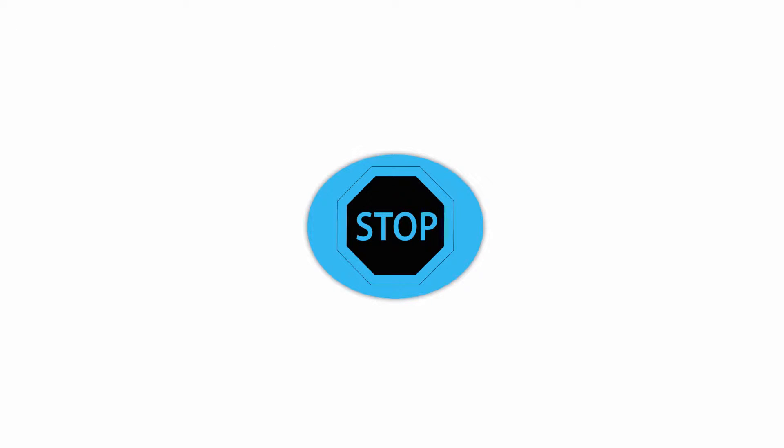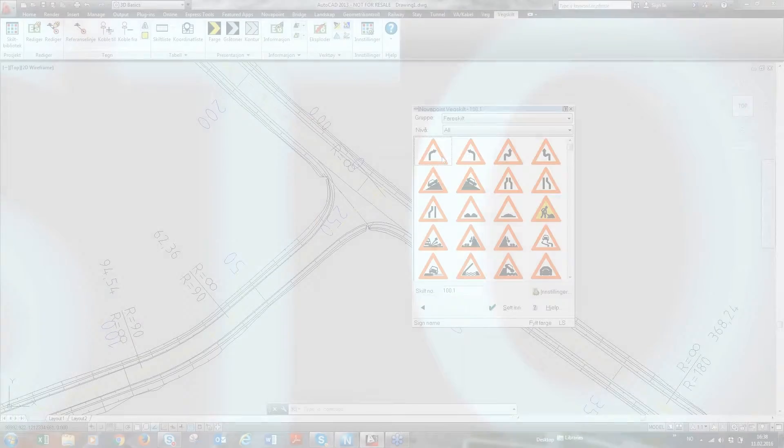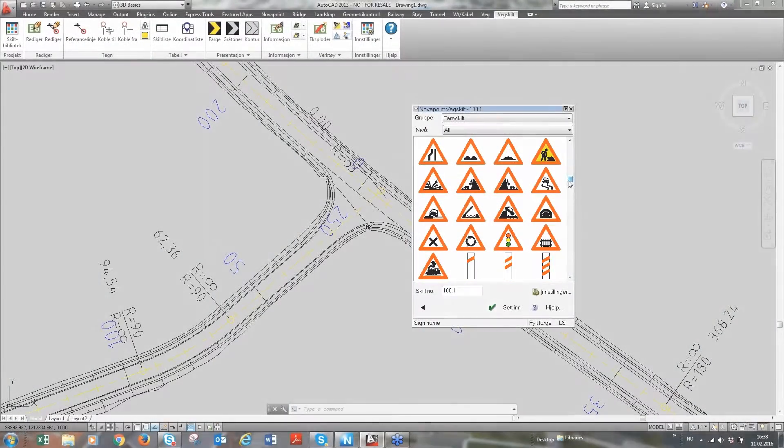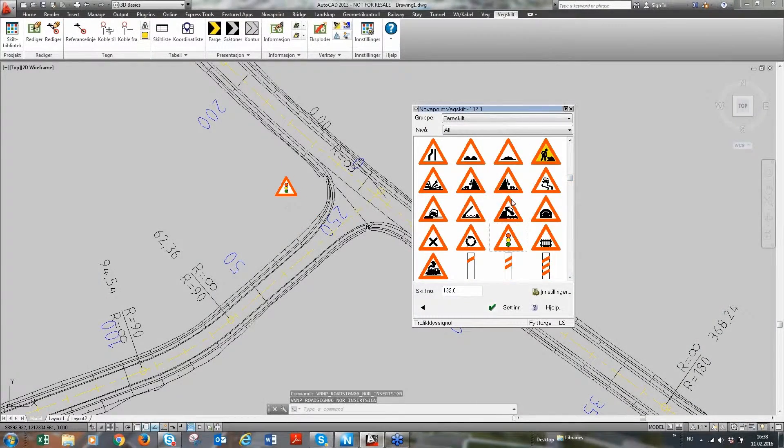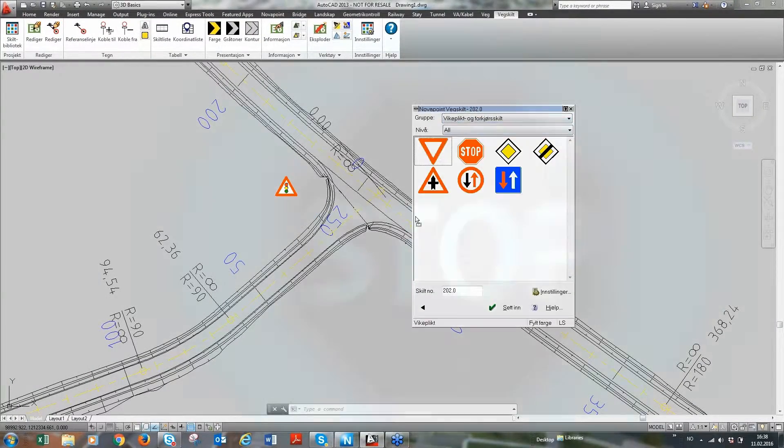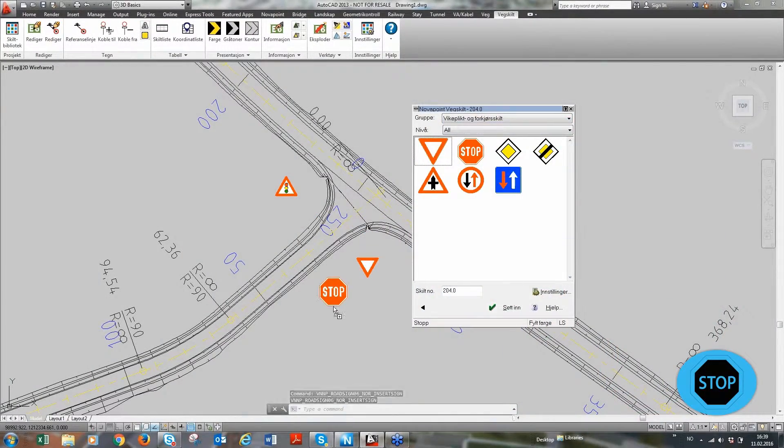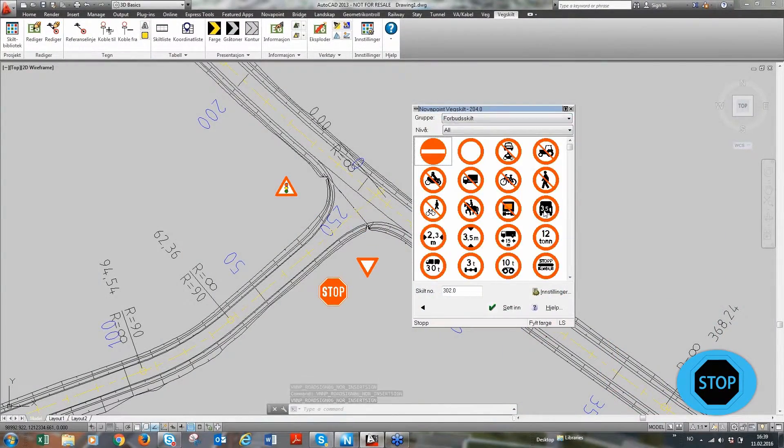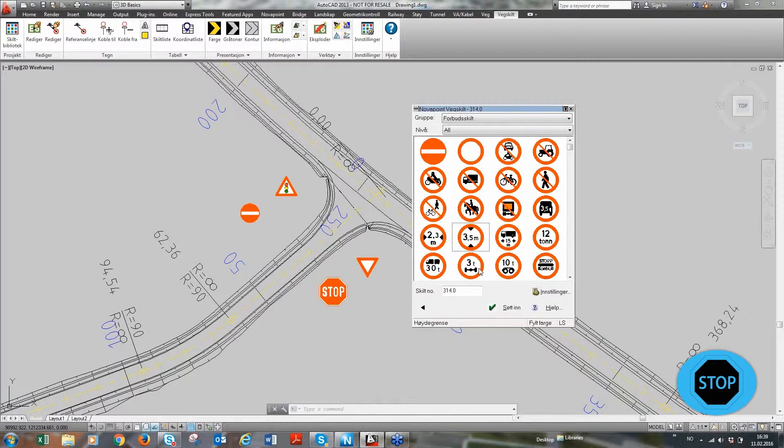NovoPoint Traffic Sign and Road Marking, traffic signs and road marking symbols and line types, standard traffic signs and standard variable traffic signs.